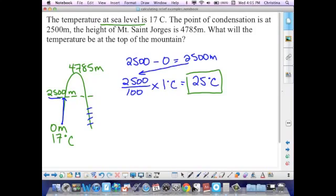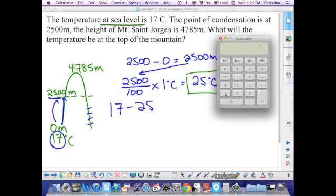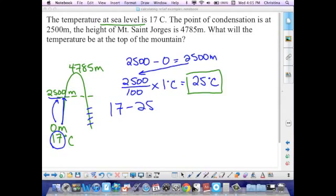I always tell my students to box that answer because we'll be coming back to it — it helps as a visual reminder. I'm now going to take my starting temperature of 17 degrees Celsius and subtract from it that boxed 25 degrees Celsius. That 25°C is not the temperature at the point of condensation — it's the total drop in temperature from the starting point to the condensation level. So: 17 minus 25.